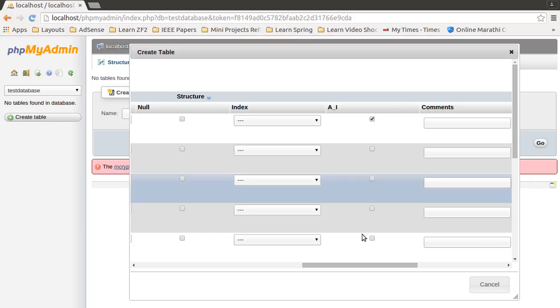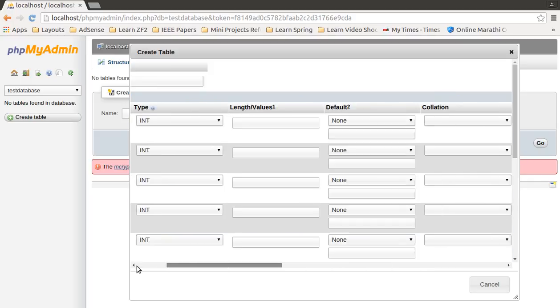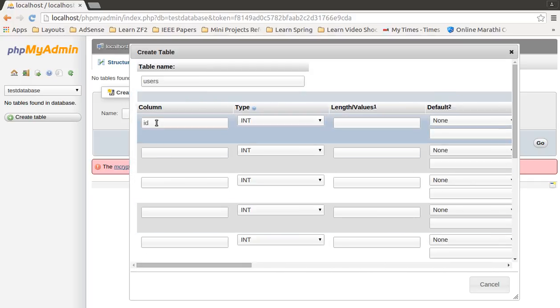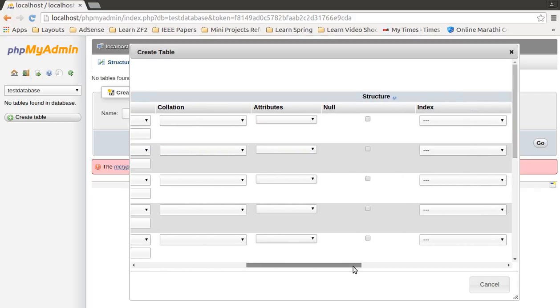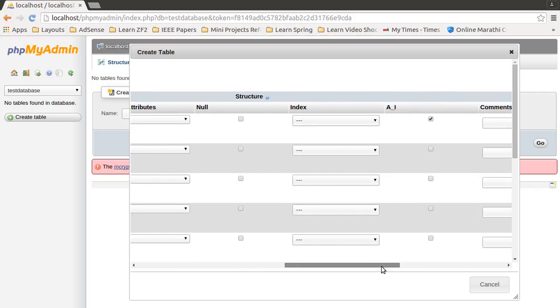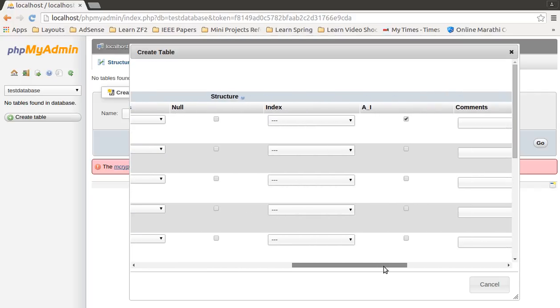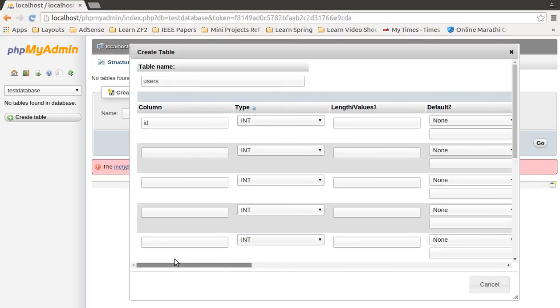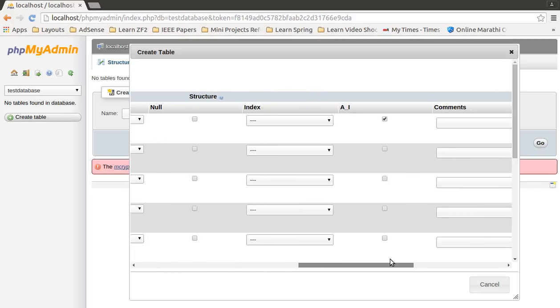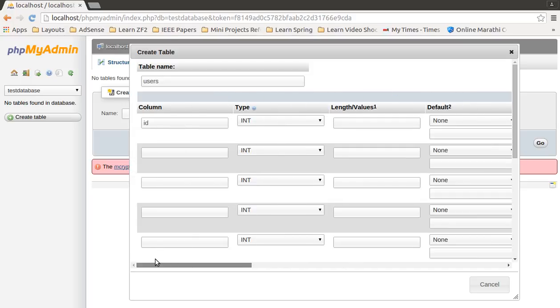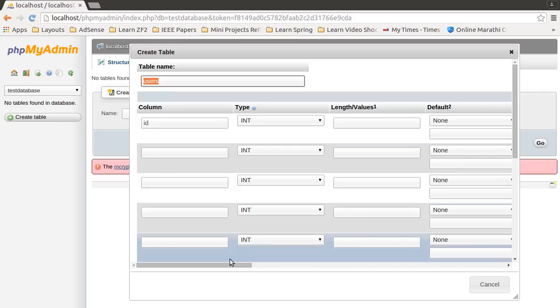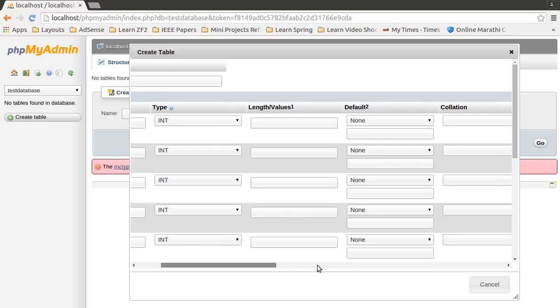It is not necessary for all columns to be auto incremented. Only check this property for those columns which you want to be unique. Generally, primary keys of the table are unique, so this ID will be the primary key of our users table. That's why I set it as auto increment.